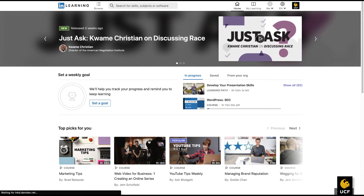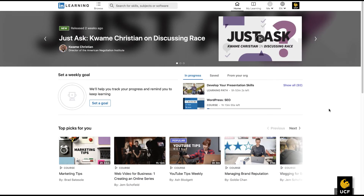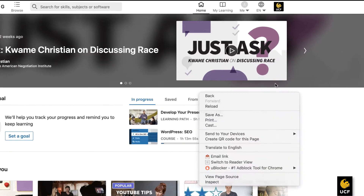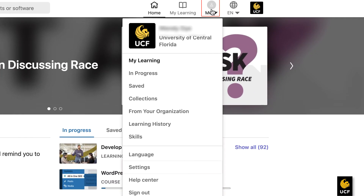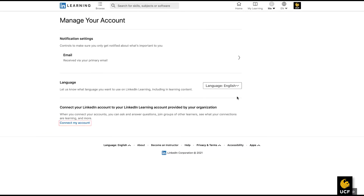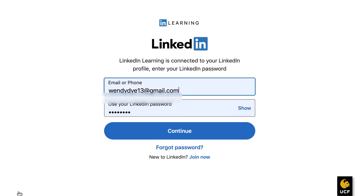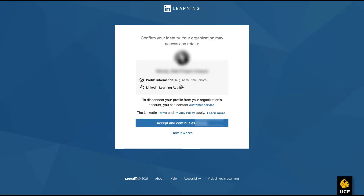Once you are on the LinkedIn Learning site, you will need to connect your accounts. Locate and click on the Me tab in the menu. Click on Settings, then click on Connect Your Account. Enter your LinkedIn account email and password and click Continue. Click on Accept and Continue.